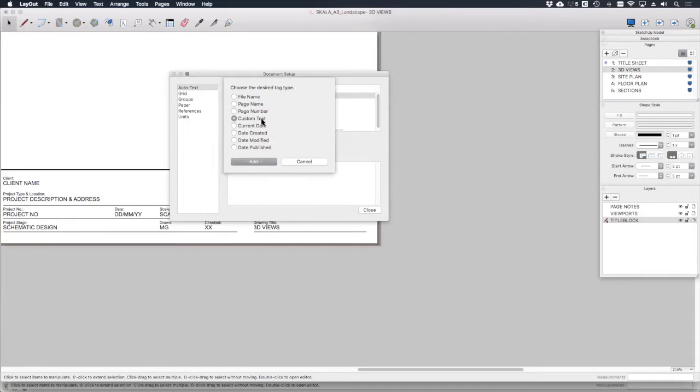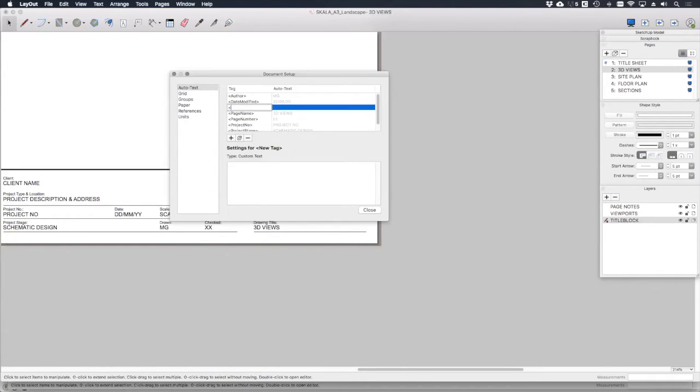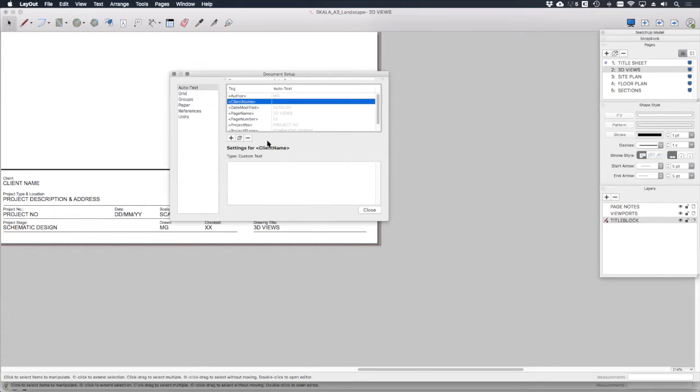And I like to use custom text. So for example, client name. Okay. And if we added, say, for example,